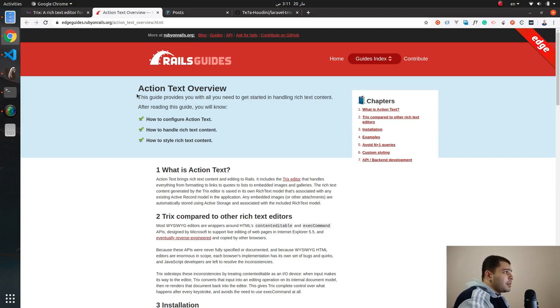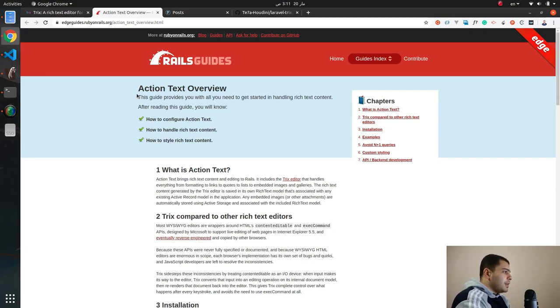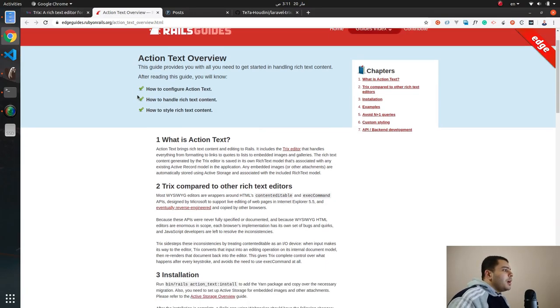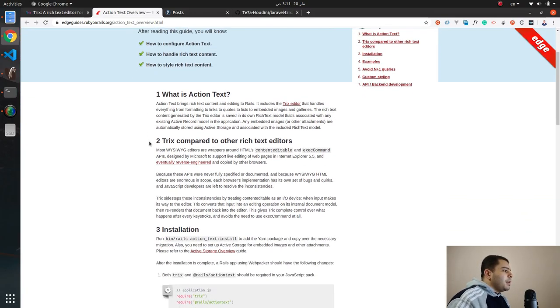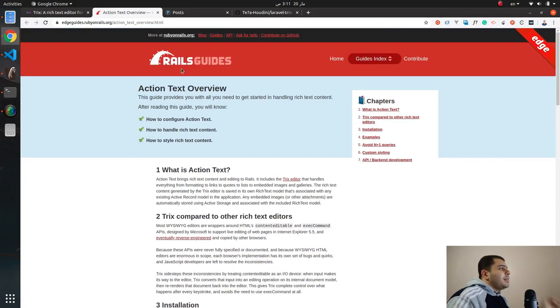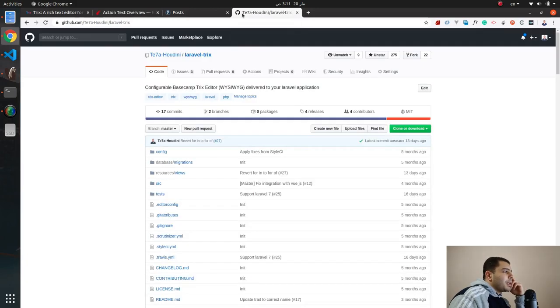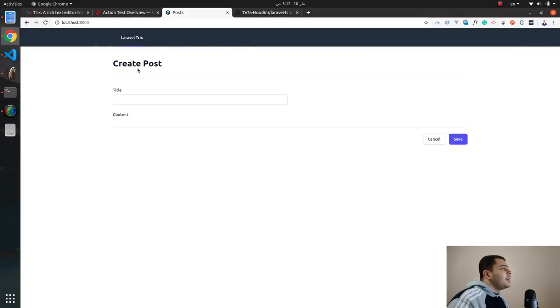Another cool thing about the Trix editor is in Rails 6 they introduced a new feature called Action Text. It makes it super easy to use this editor from the backend code, and this is where I got my inspiration about Laravel Trix package.